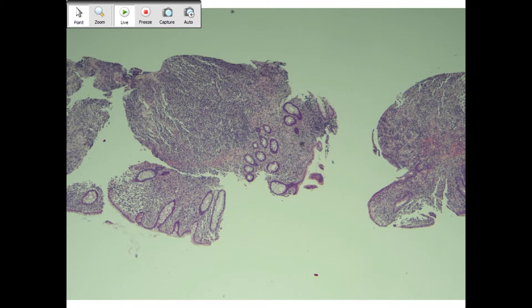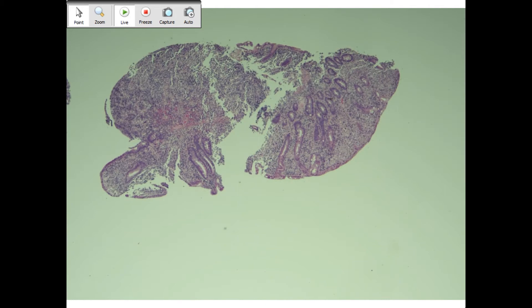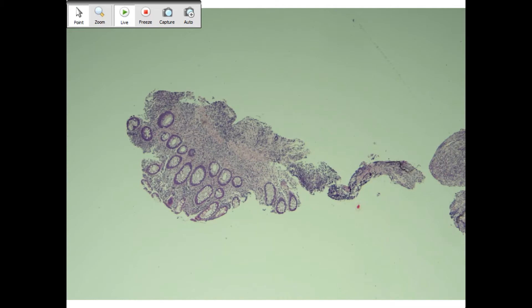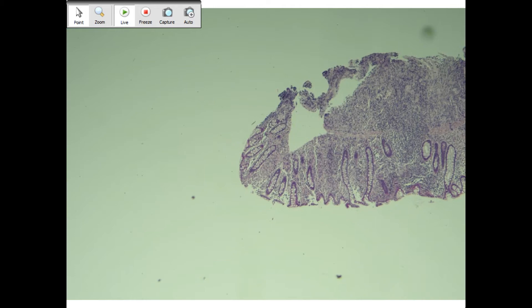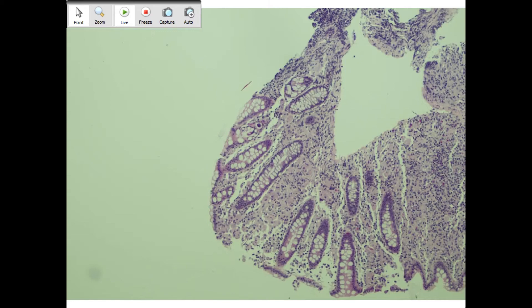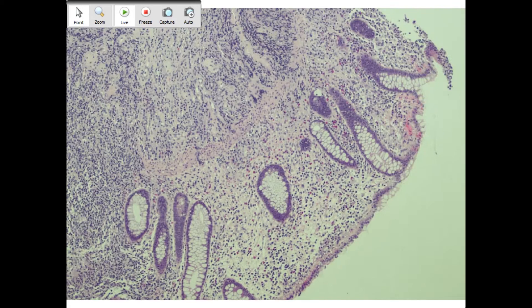Let's begin with case one. This patient has a history of AML, acute myeloid leukemia. Let's just give a scan of the slide for everyone to remember what it looks like. So we have colon. Does anyone want to volunteer here?